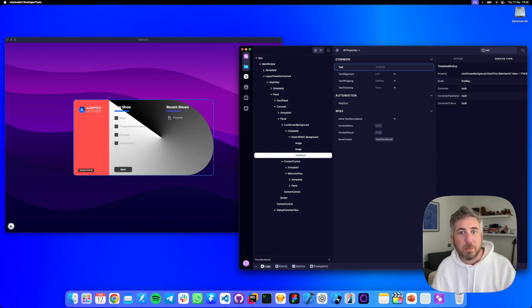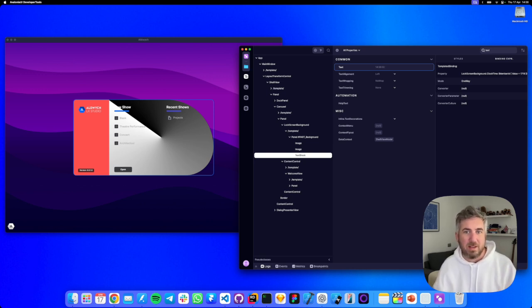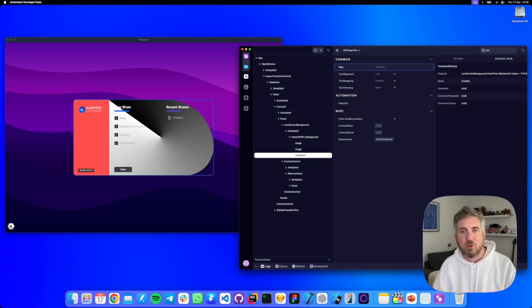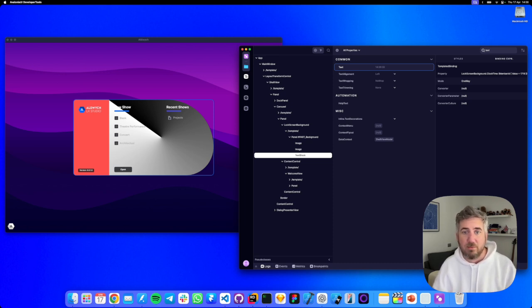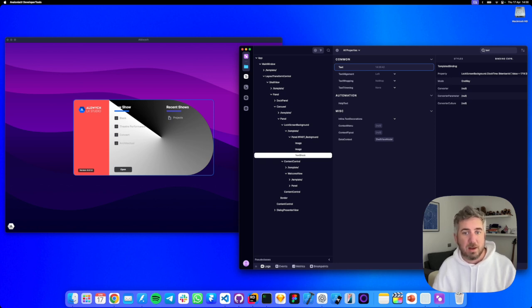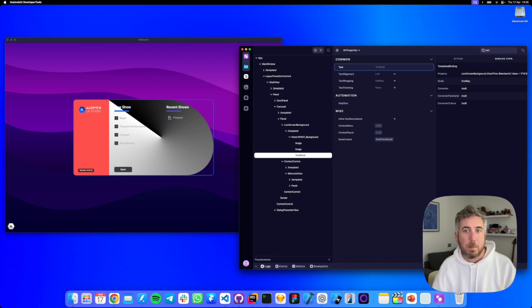The properties panel is like a real-time inspector and editor for your controls. You can fine-tune your UI live, see all of the style influences and debug data bindings all in one place. Give it a spin. Select a control in your app with DevTools and play with its properties. I'll see you in the next video.